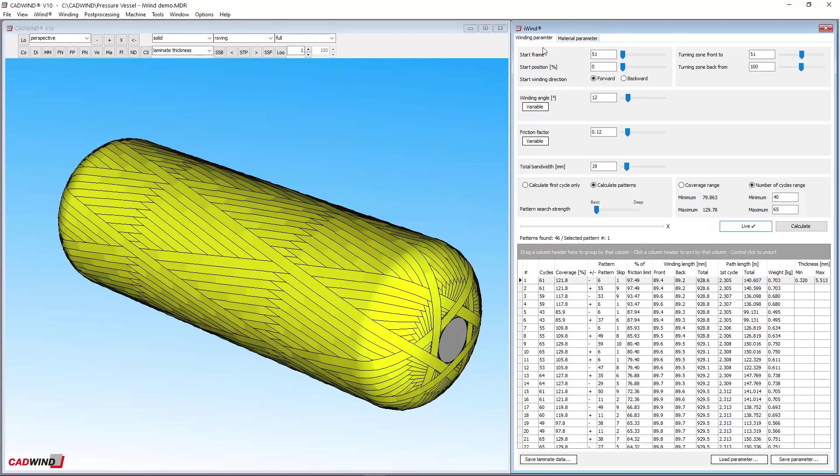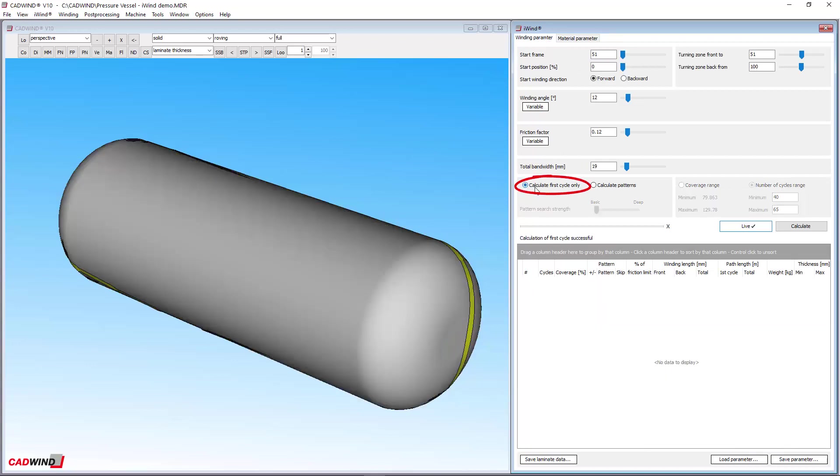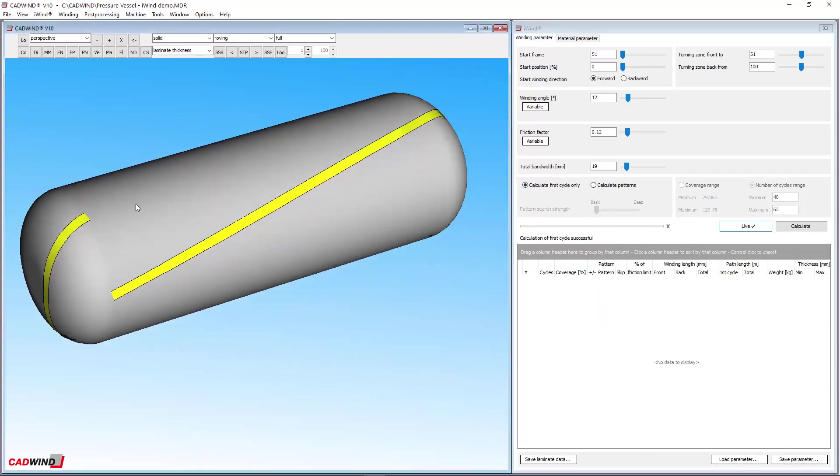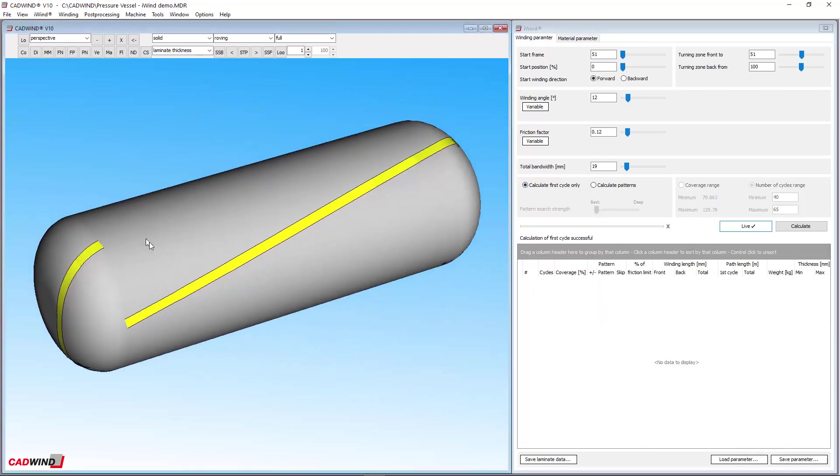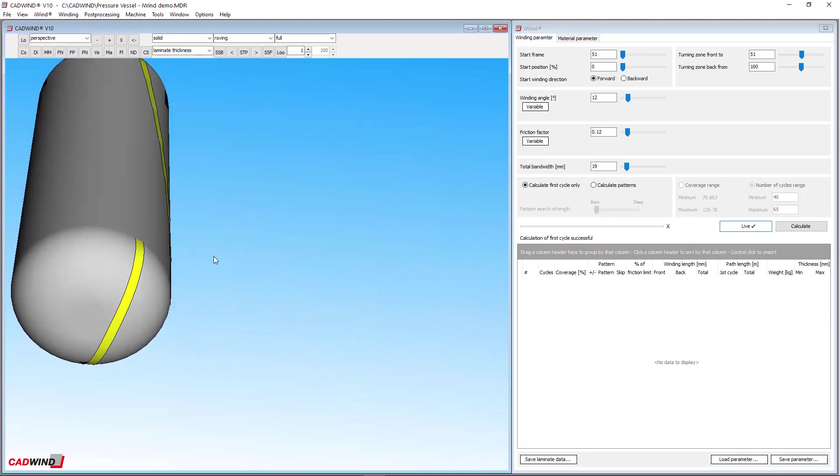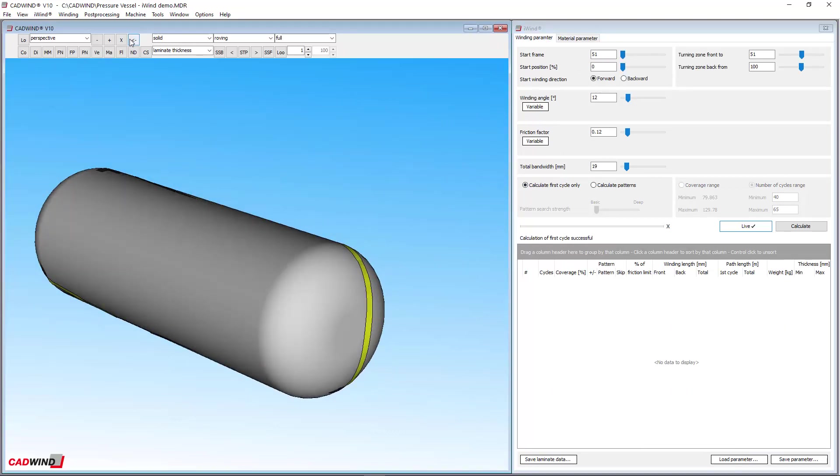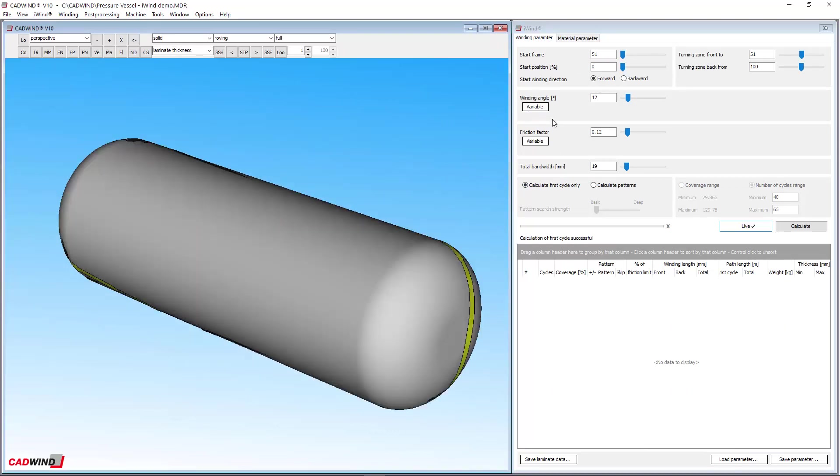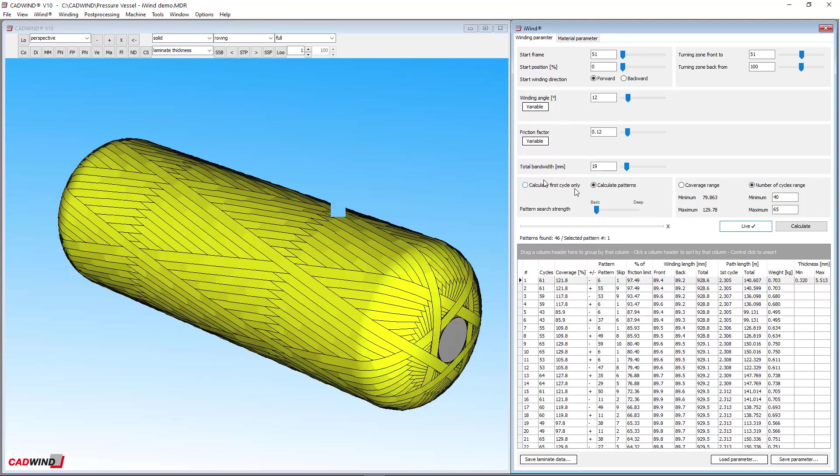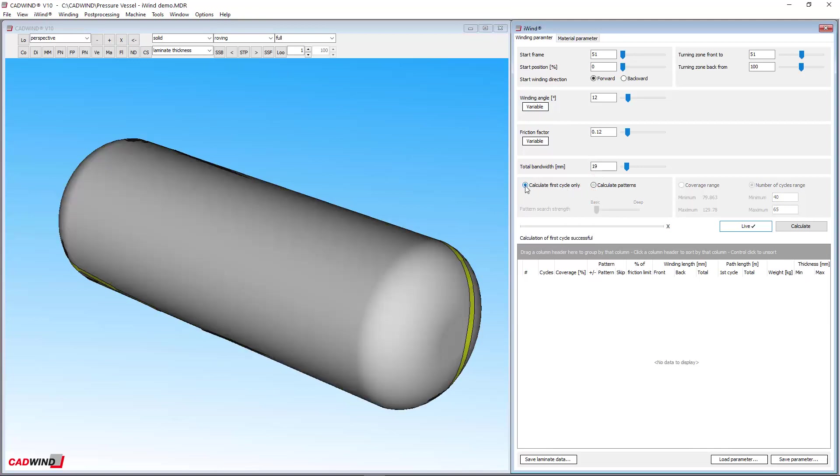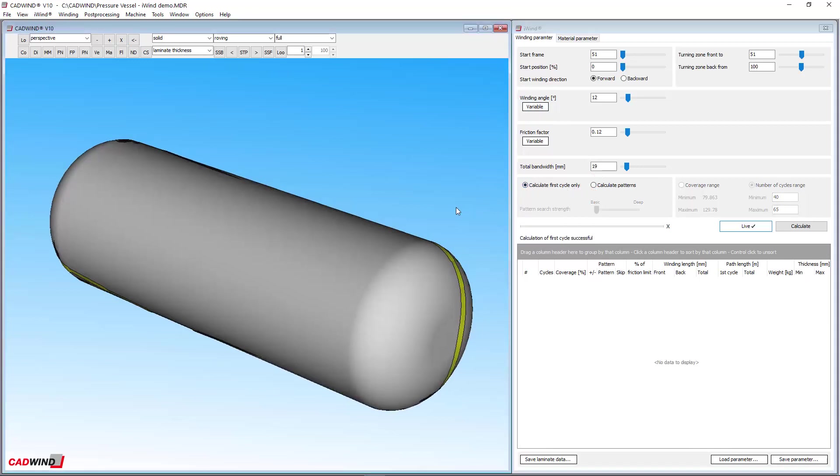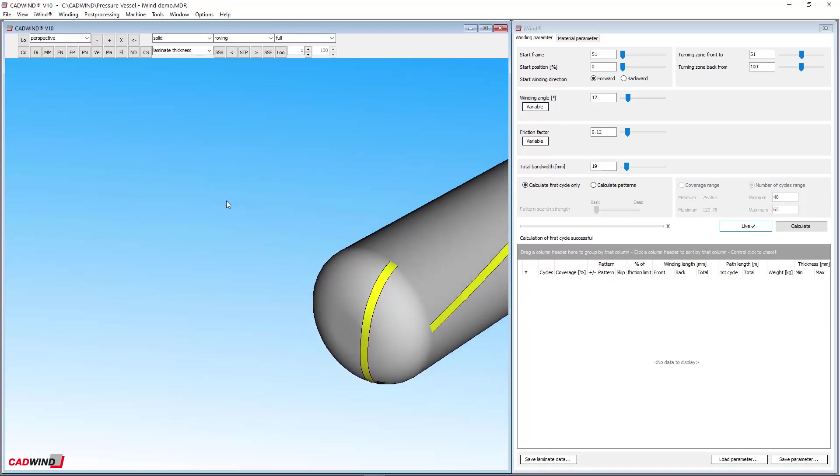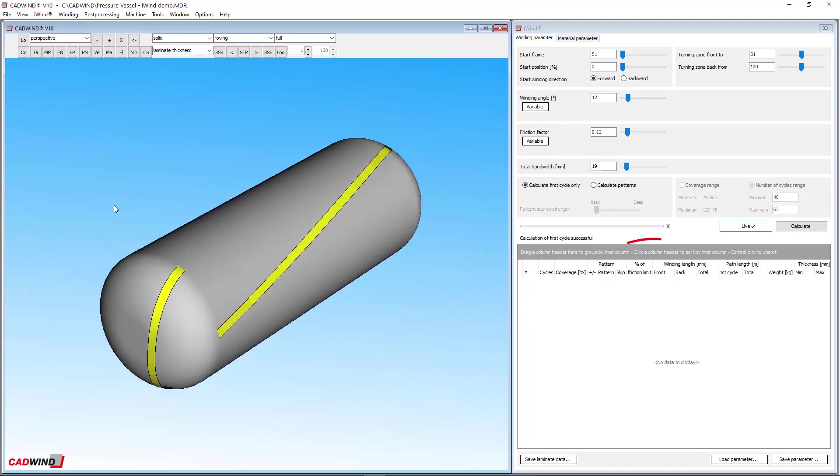iWIND gives the option to calculate only one cycle of the layer or the entire layer pattern. If you choose calculate first cycle only, then there will be no pattern and so no pattern results in the table.